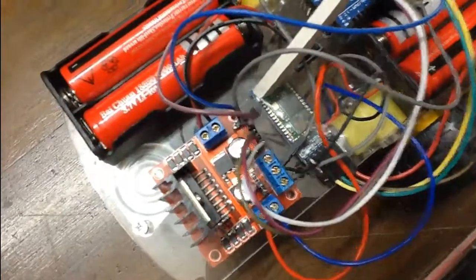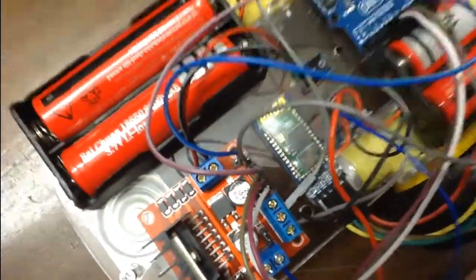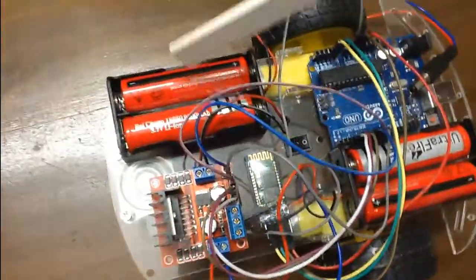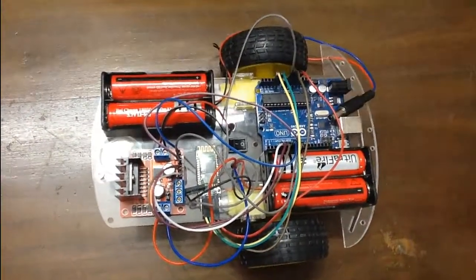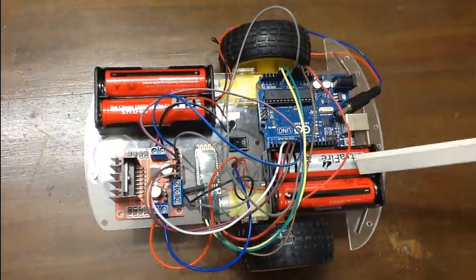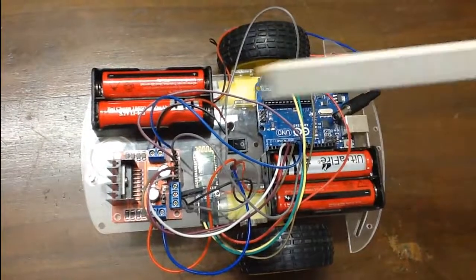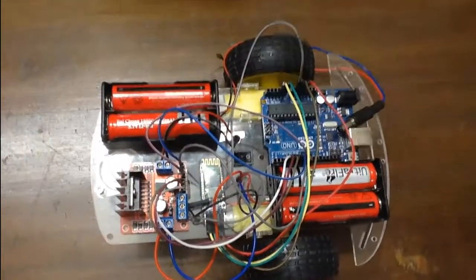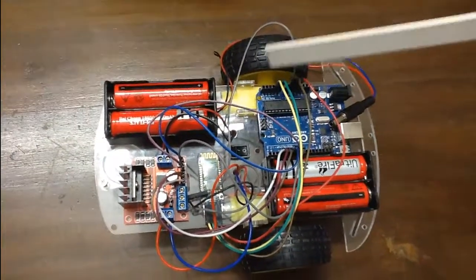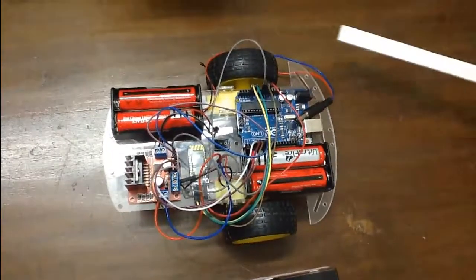In this project I am using two sets of power supply. One is feeding power to Arduino and another is this Li-Ion battery feeding power to the motor drive module to give power to the robotic wheels, the DC motors.